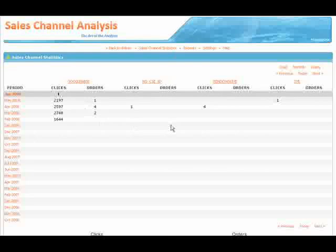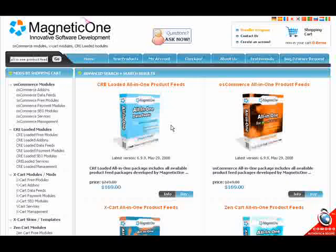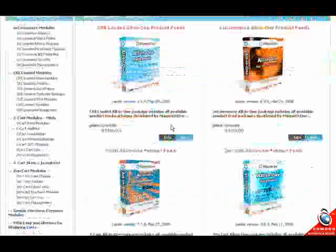Choose MagneticOne export products today to increase visibility of your products and deliver motivated shoppers.